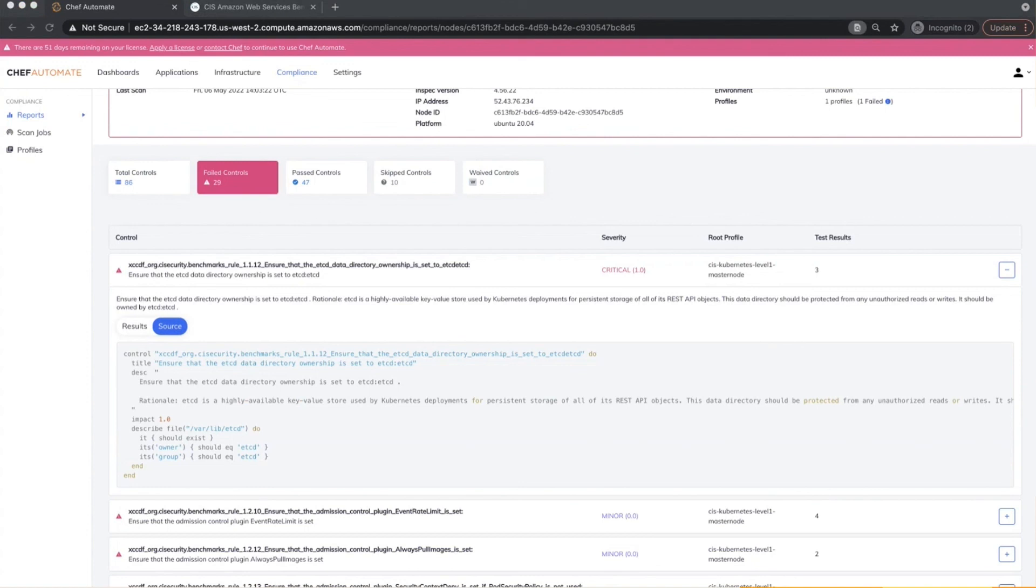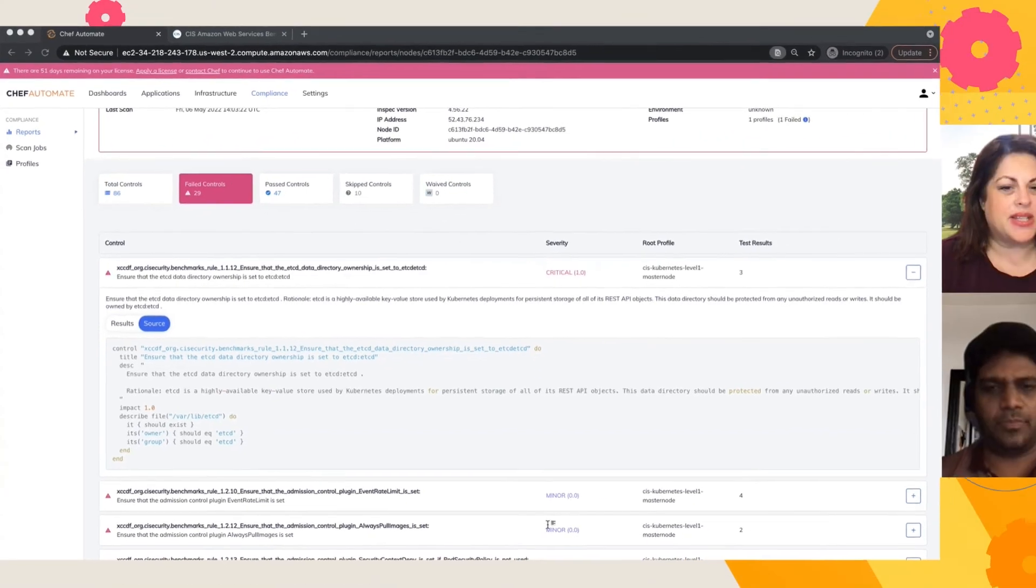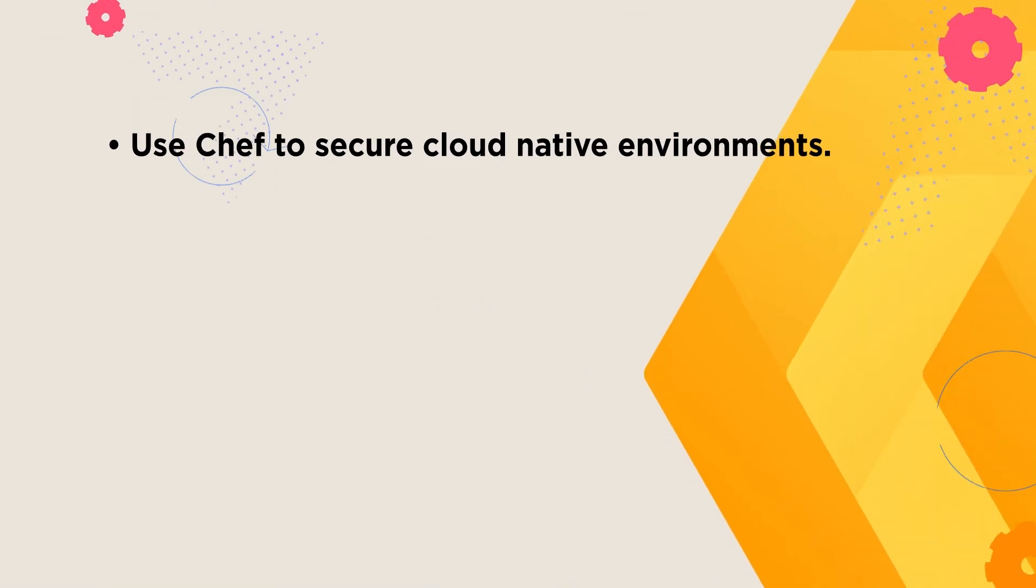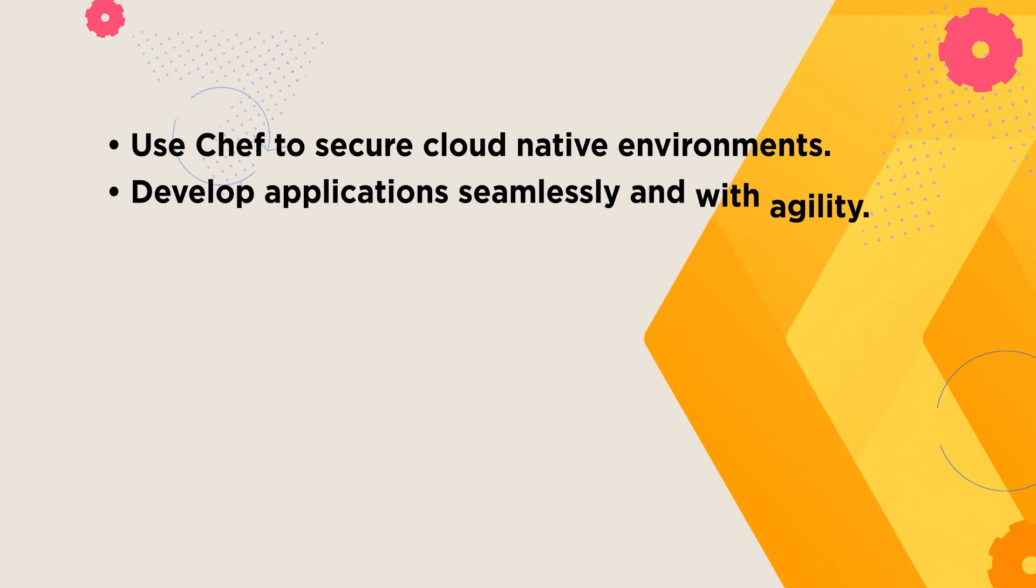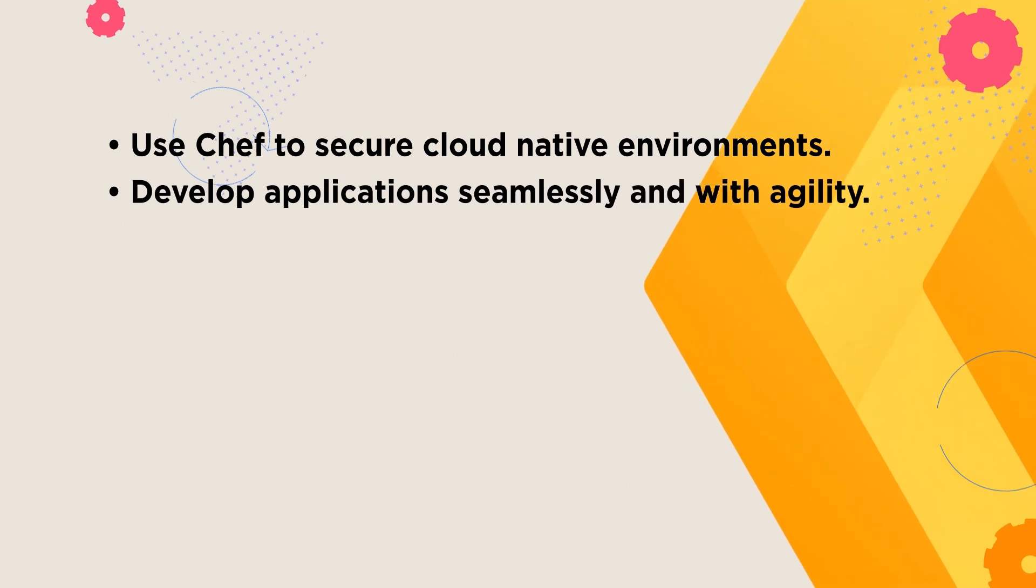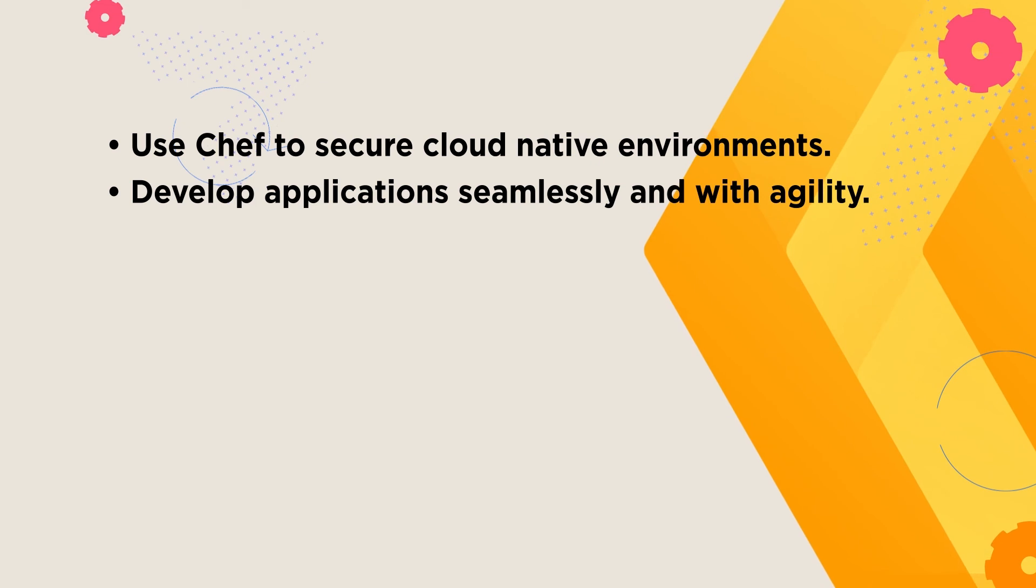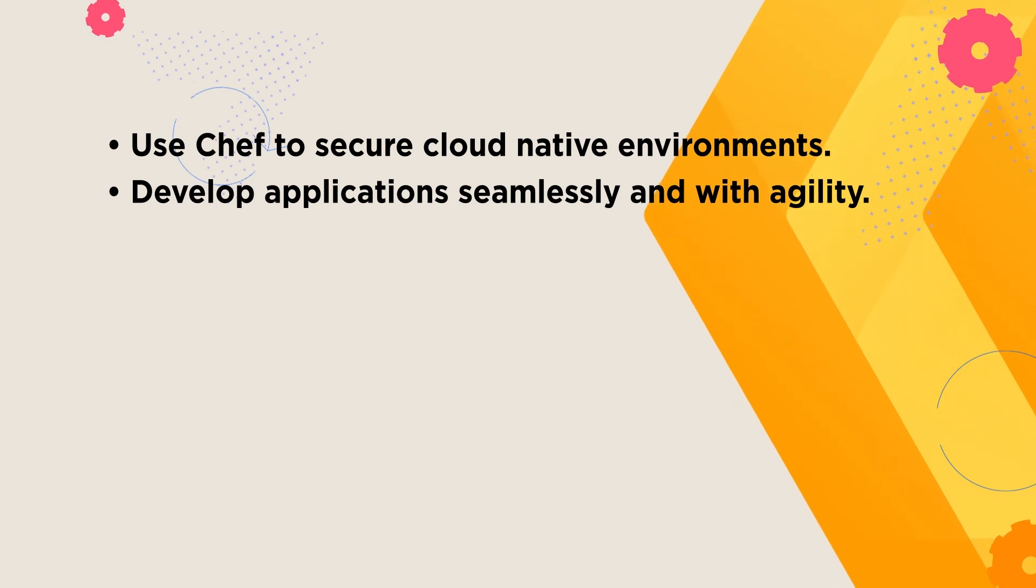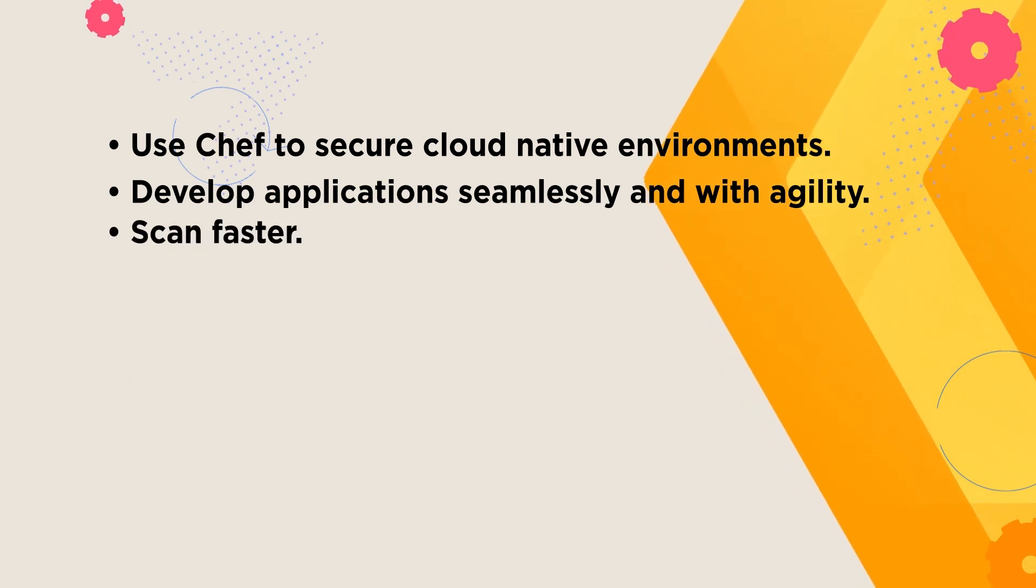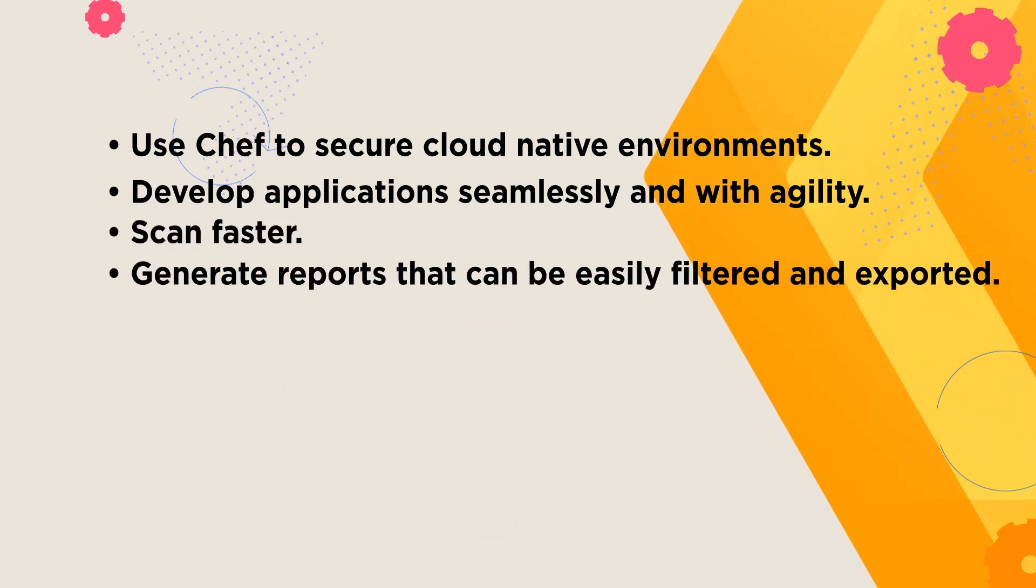Okay. I can't believe it. There you have it. You just showed us in about five, six minutes how we can use Chef and protect your cloud native environment, safely use the environments to have your applications developed seamlessly and with agility. That's incredible. What I took from this is it's fast, it's detailed, it's easy to use. You can filter it, you can export it.